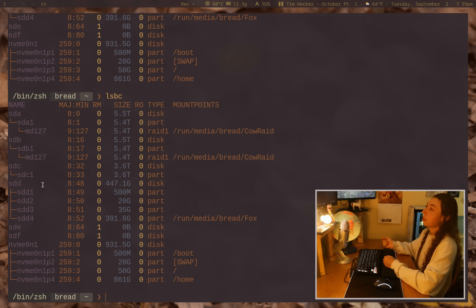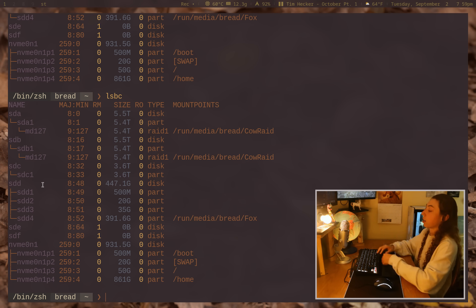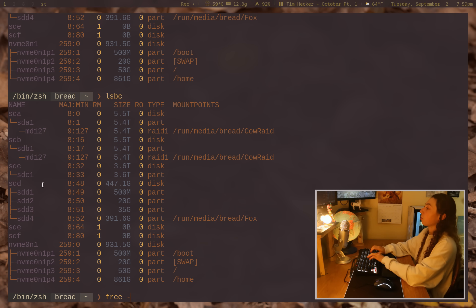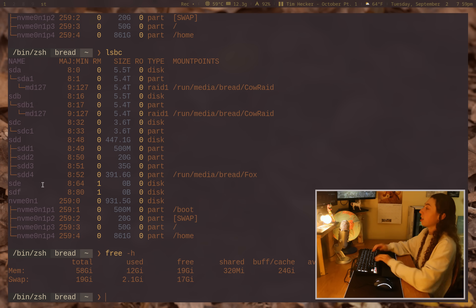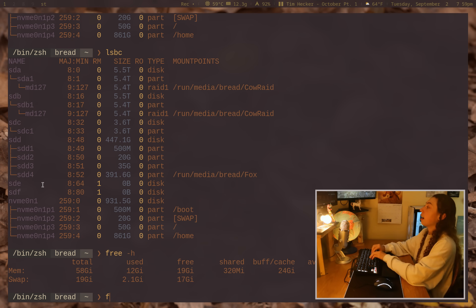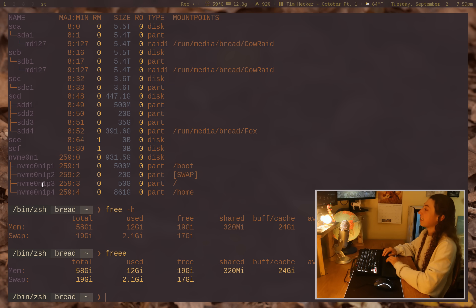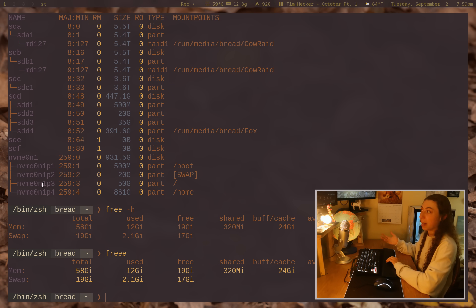So let me show you some other commands that just work out of the box, though. For example, the free-h command, by default, no syntax highlighting. I set up an alias, put an e on the end. Boom. Syntax highlighted with bat.